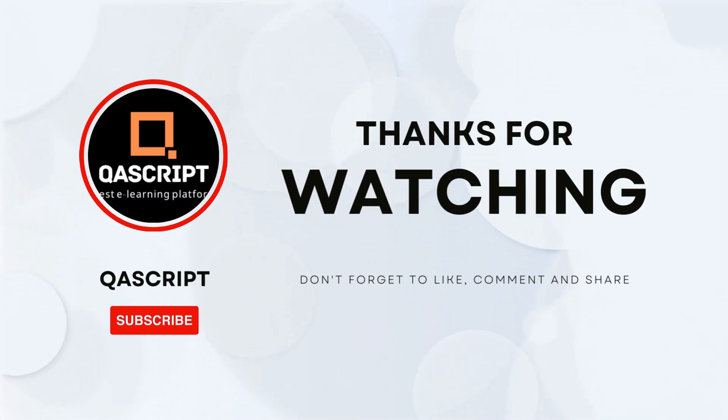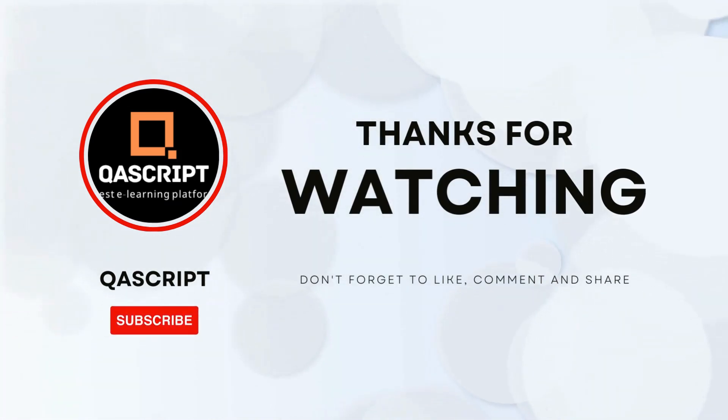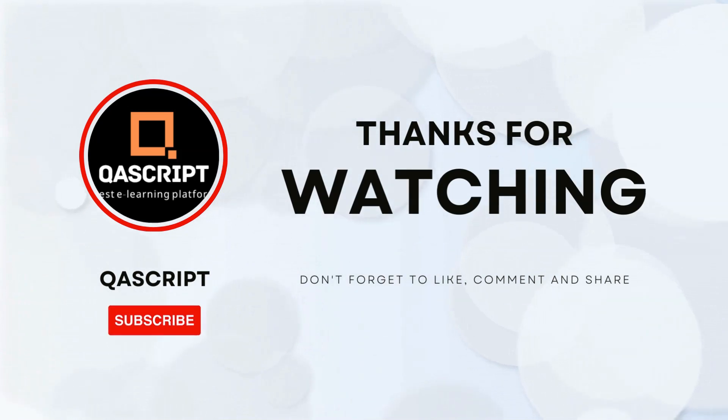That's all for this video. If you have any questions, please leave them in the comments. If you like this video, please subscribe to our channel. Thanks for watching and I will see you in the next video.